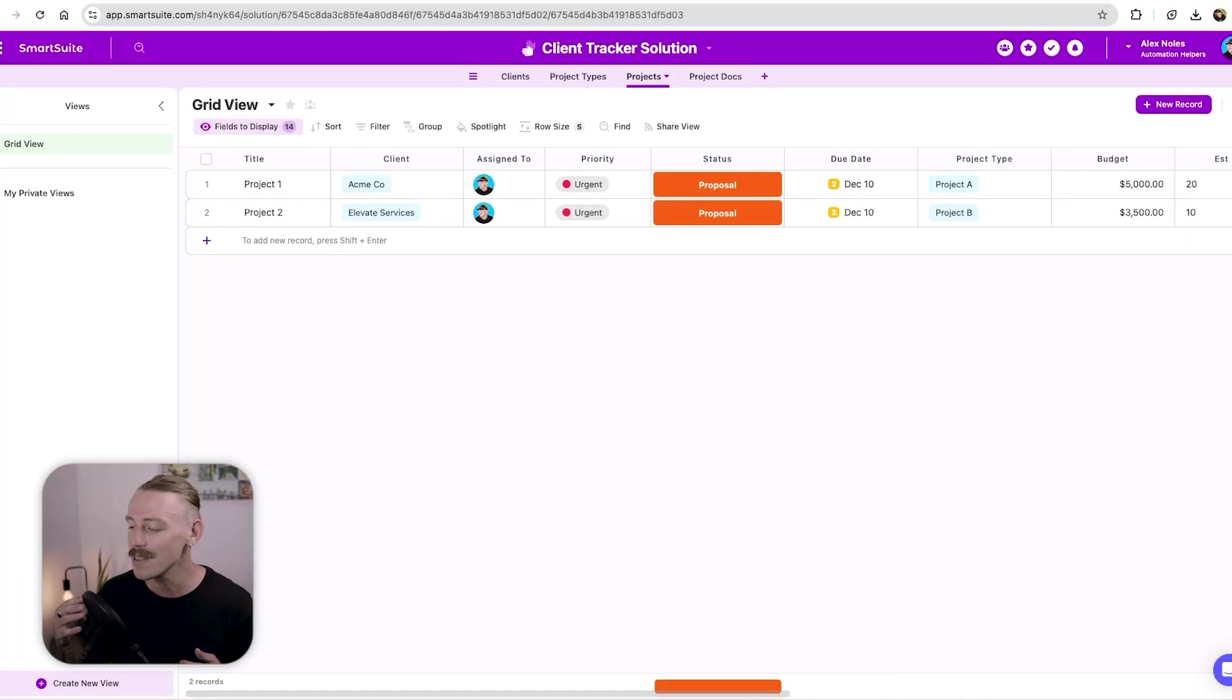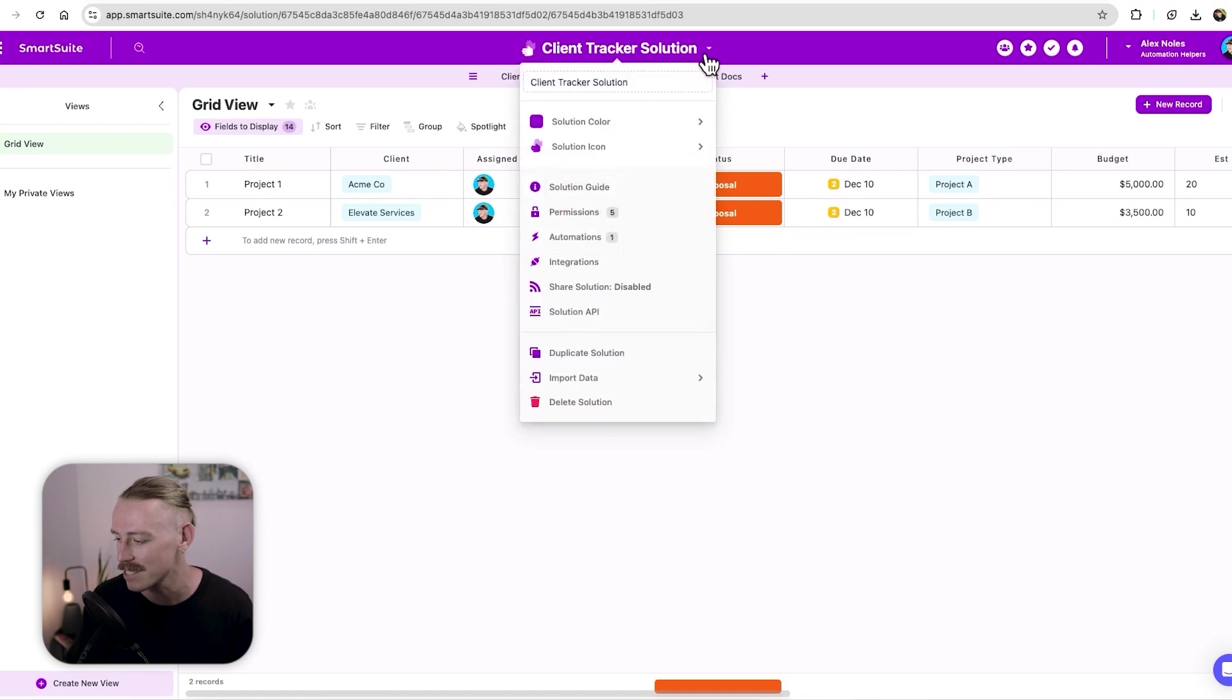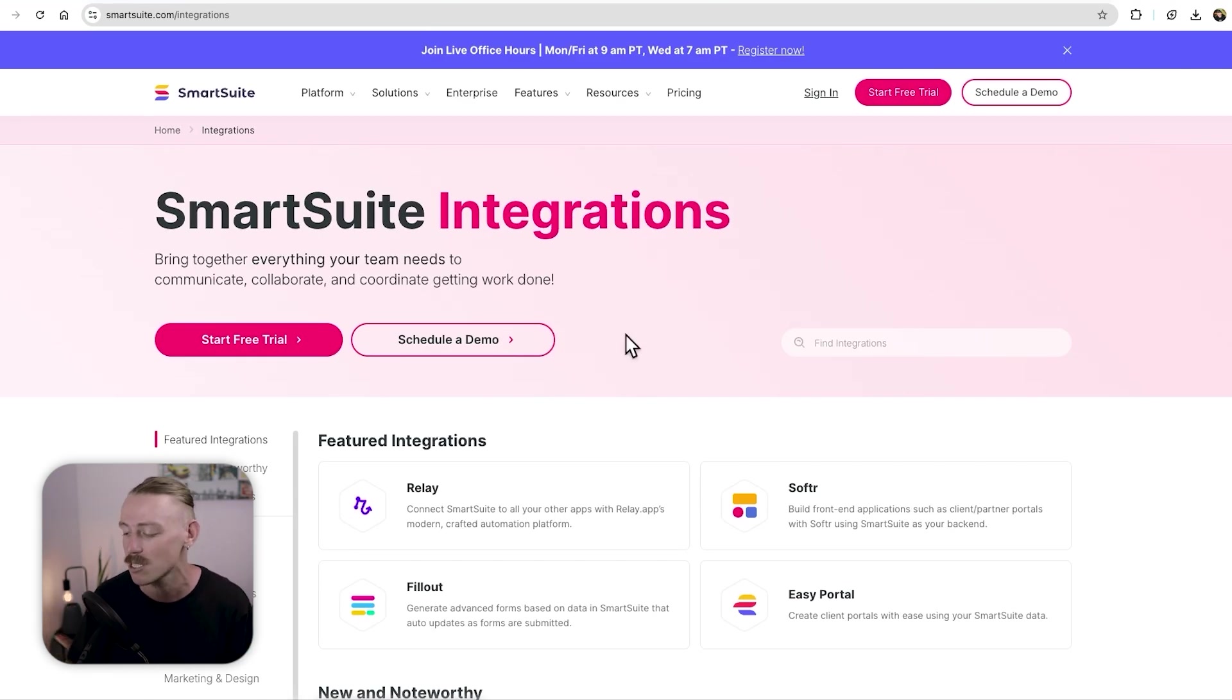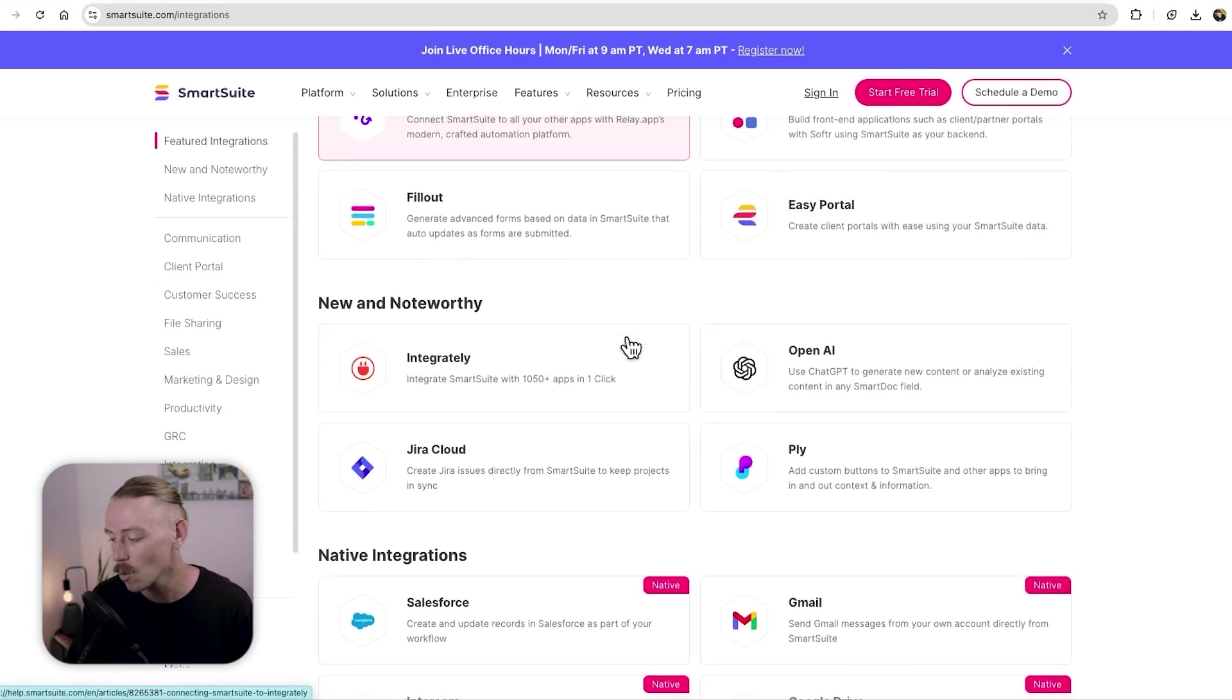Well, that was super simple, right? But what if you want to use your Google drive to manage your documents? Well, within the smart suite solution, again, we can select our top drop down and then select this time integrations. This will show you what apps you can connect easily with smart suite.